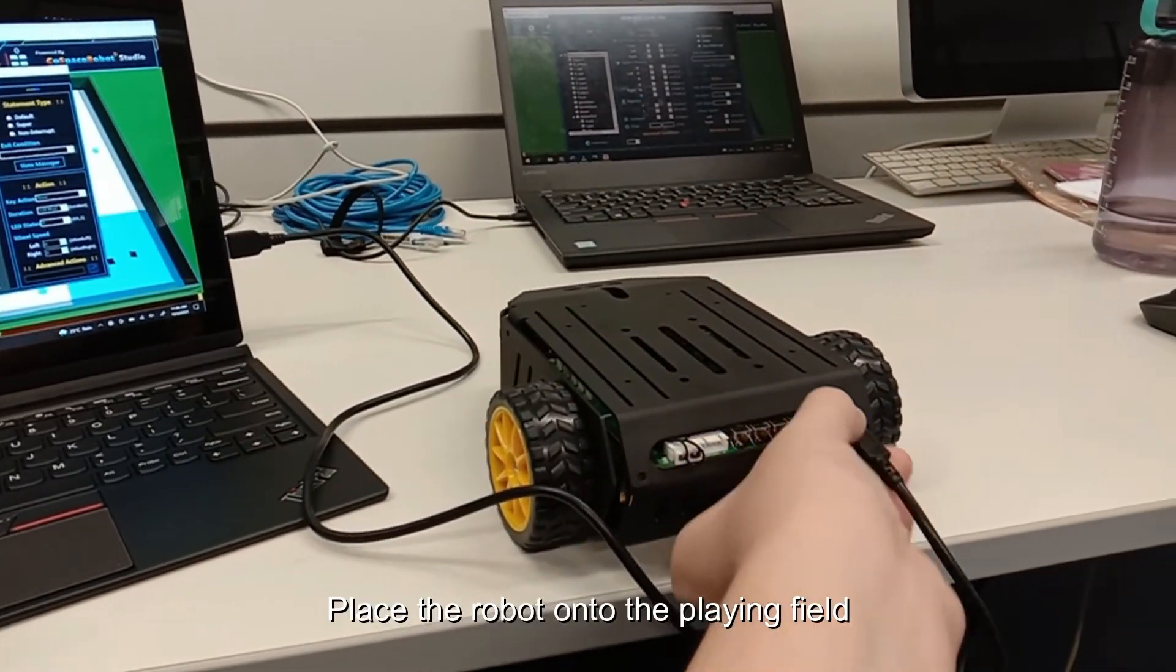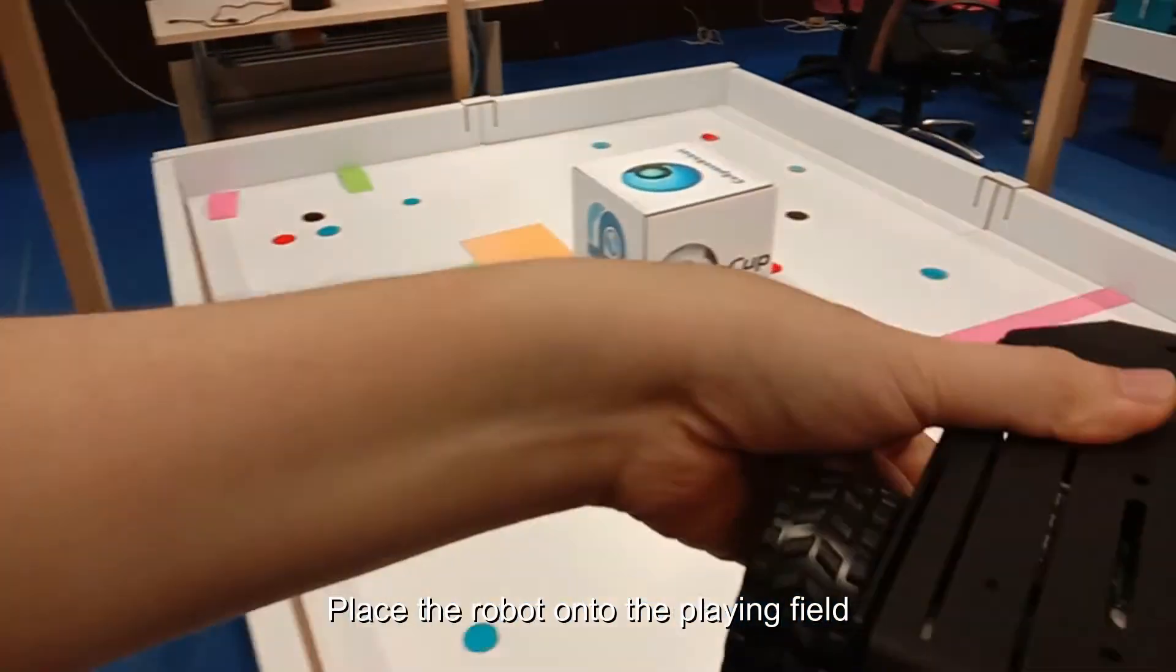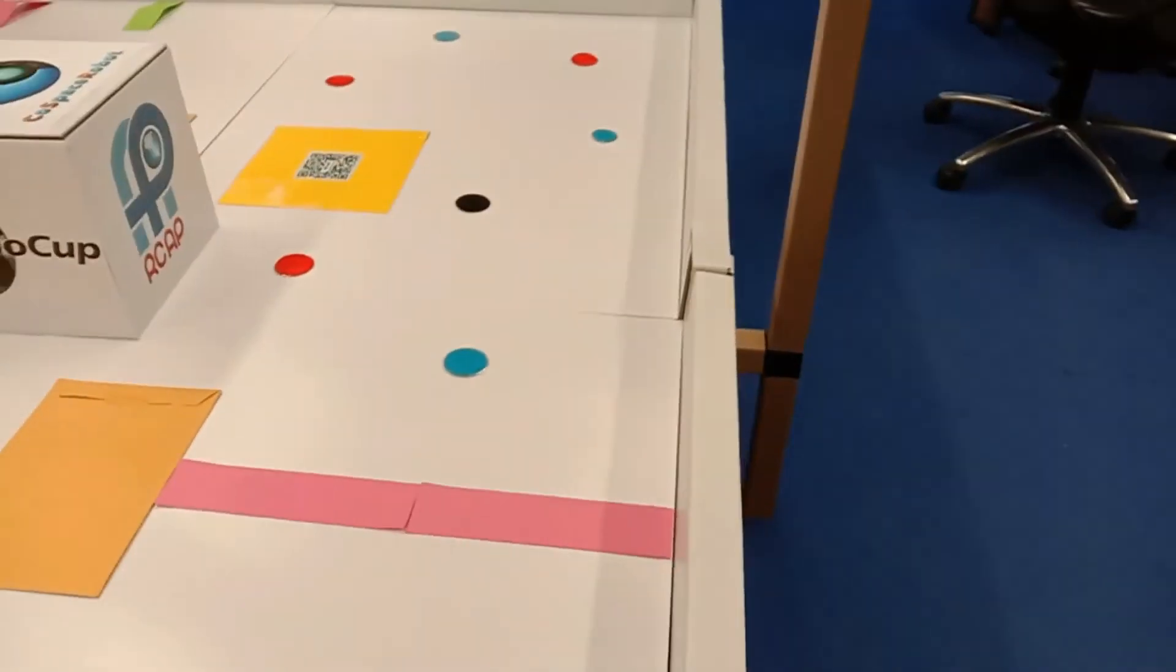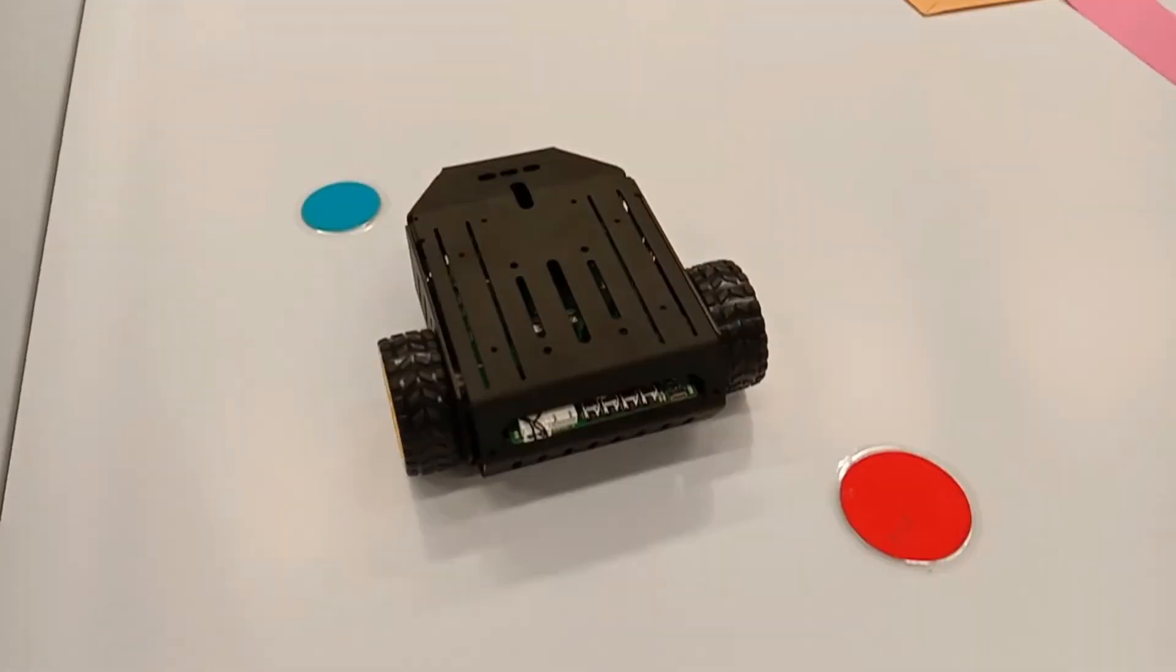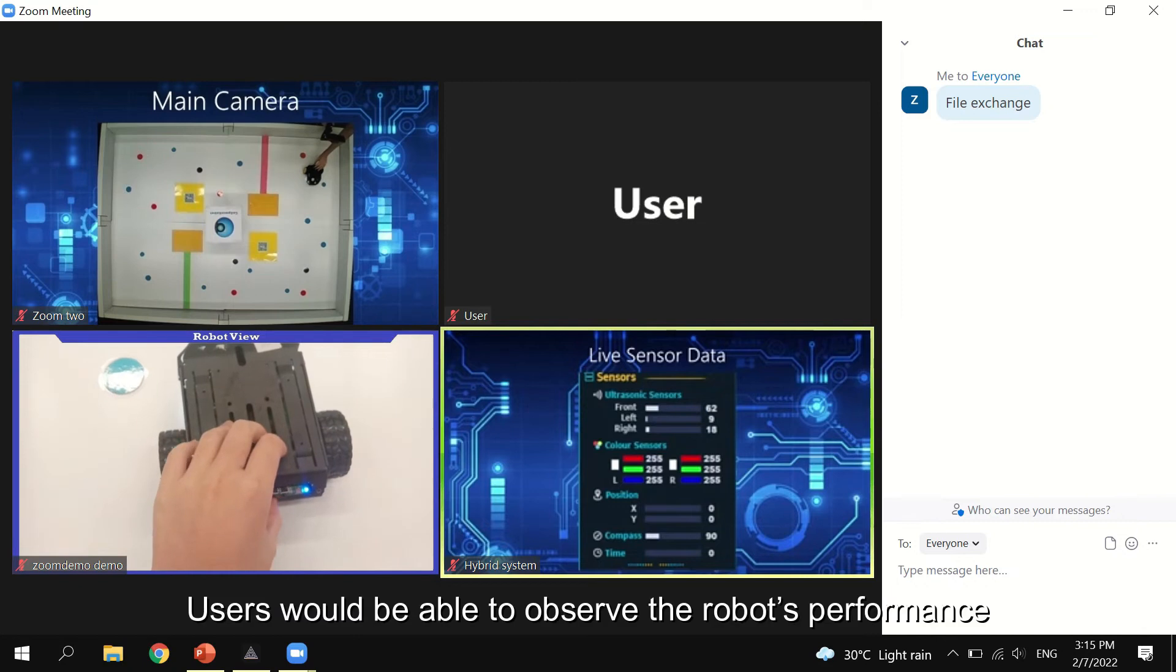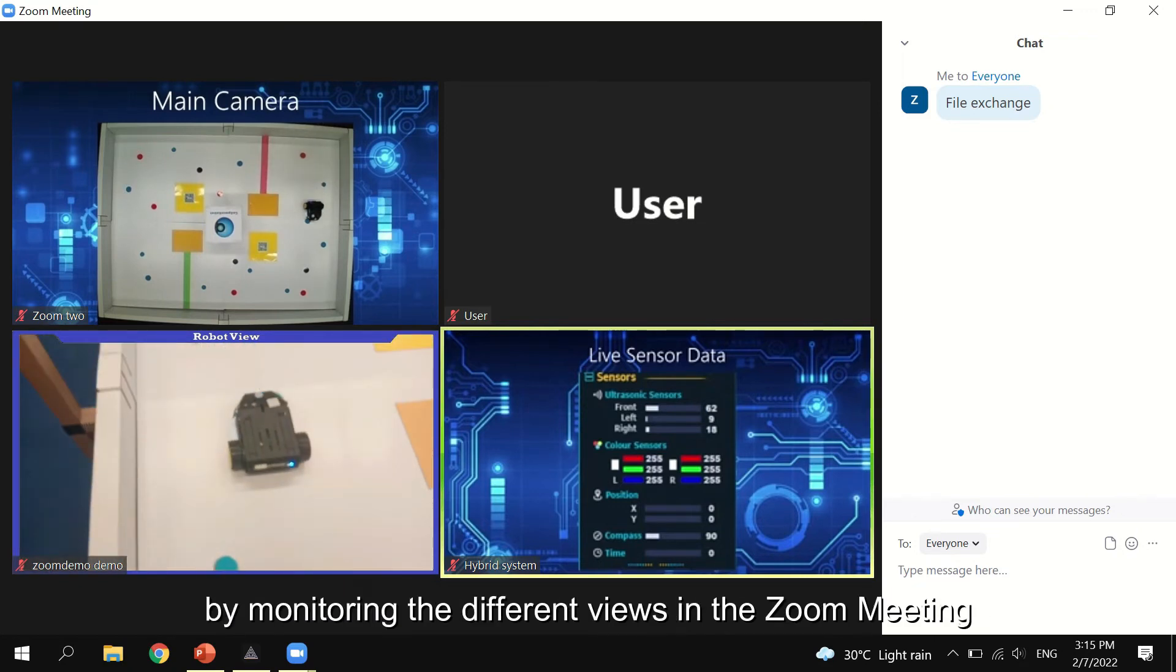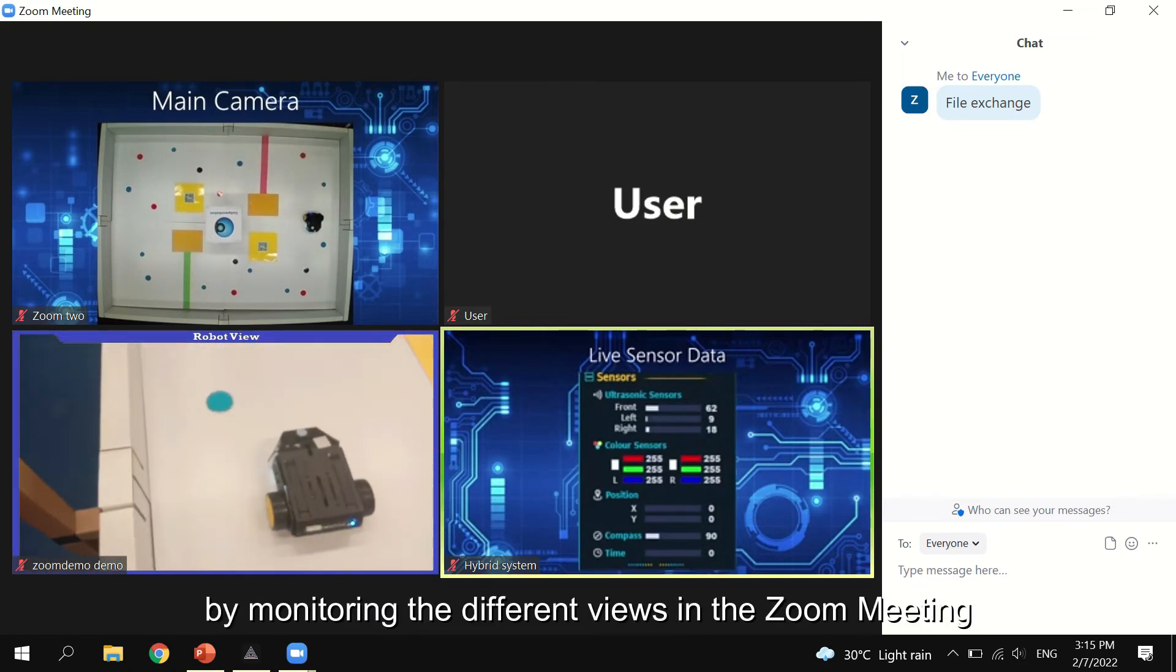Build and upload your program to the real robot. After uploading, you may test and monitor your robot performance in the playing field. Users would be able to observe the robot's performance by monitoring the difference.